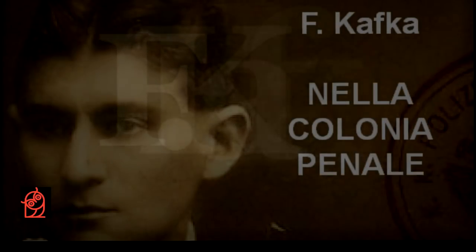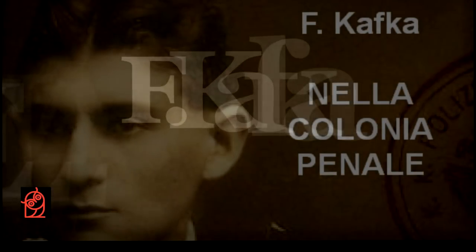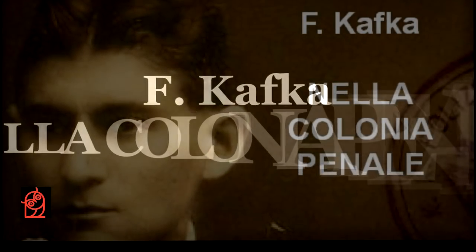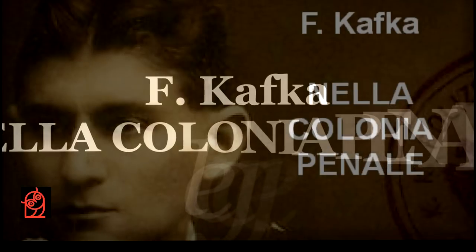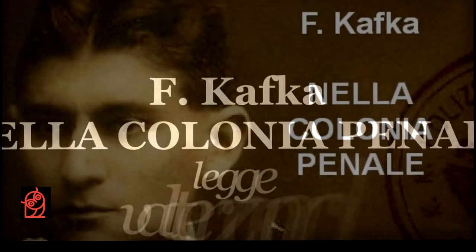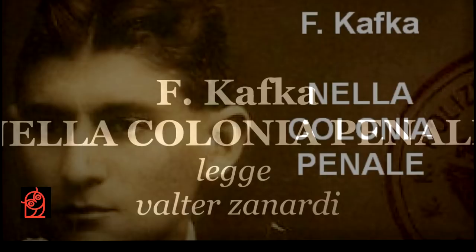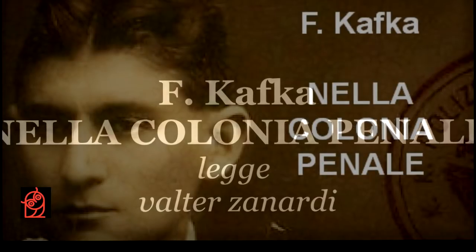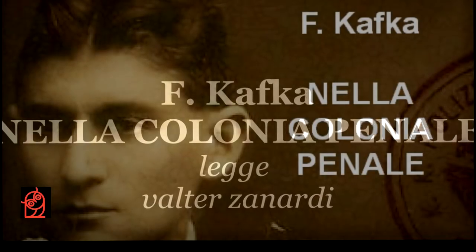Nella valletta profonda e sabbiosa, isolata da ogni parte da brulli pendii scoscesi, oltre all'ufficiale e al viaggiatore, si vedeva il condannato, un uomo dall'aria ottusa e dalla bocca larga, spettinato, con la barba incolta.